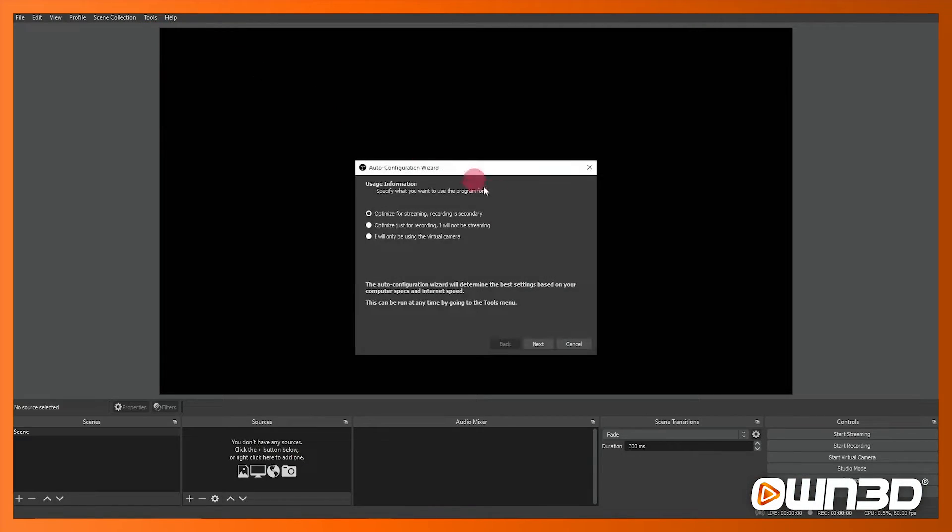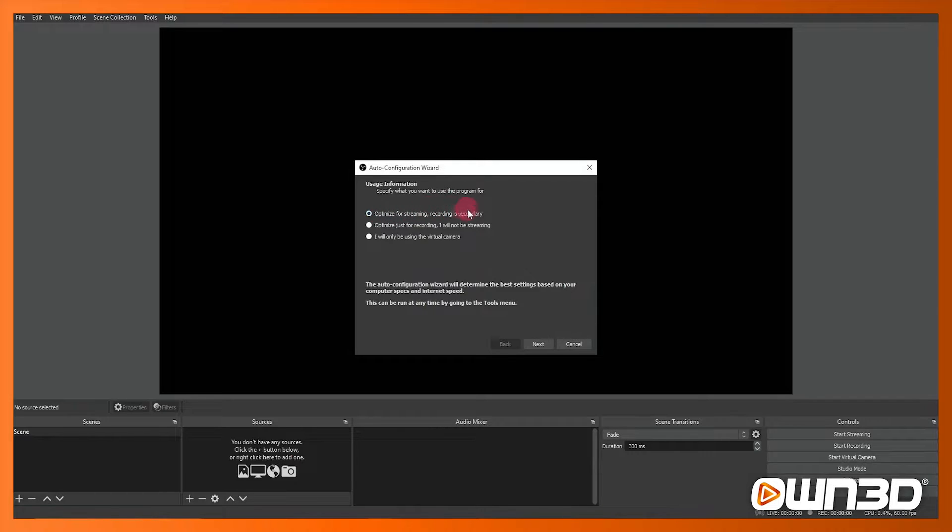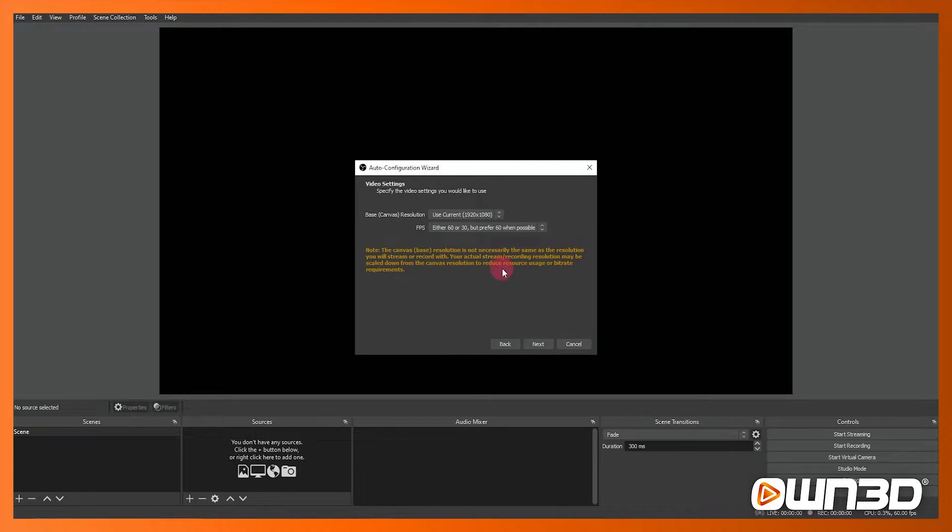Now I'm going to choose to optimize for streaming and recording is secondary, and if you're mainly going to be using OBS for streaming that's what you should choose too. And we're getting into here information about resolution.